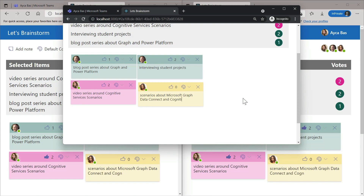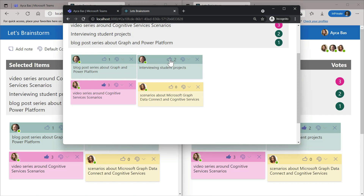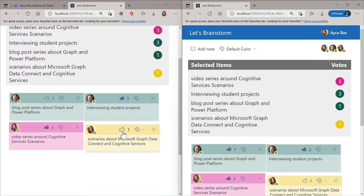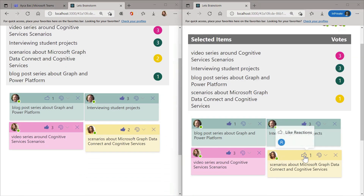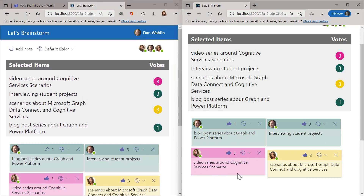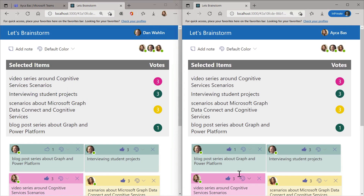Adele can choose her default color and add her own ideas. She can type anything she wants — maybe scenarios about Microsoft Graph Data Connect. She can also go ahead and like our ideas to make sure they're prioritized. And of course, Dan and I can do exactly the same thing for Adele's notes.